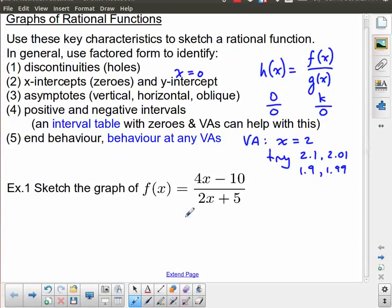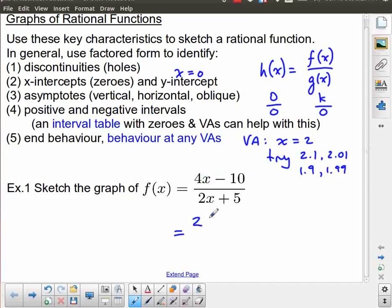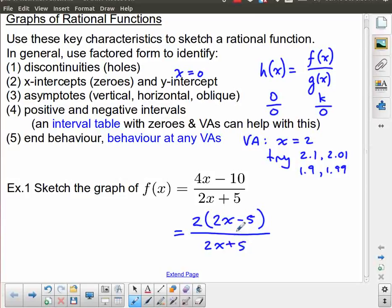For our example I've chosen something fairly simple — a linear over a linear — and I've asked to sketch the graph. The first thing to watch out for is discontinuities, which means you want factored form. Factoring is by far the most important first step; we always look for common factors. Here I see a common factor of 2, giving 2(2x−5) over (2x+5).